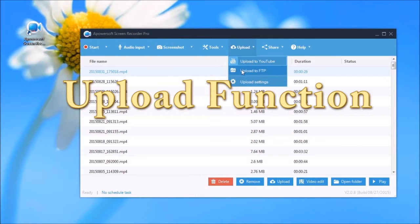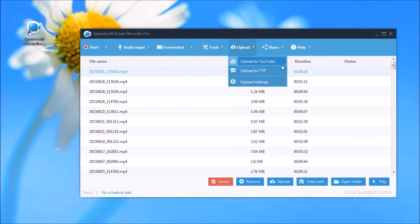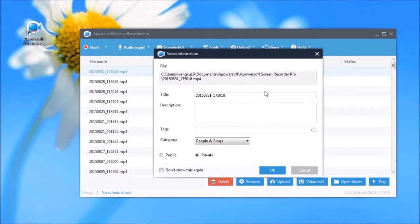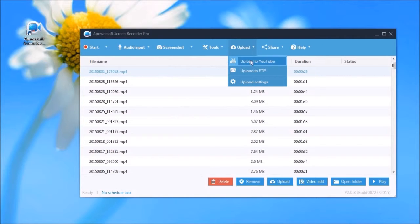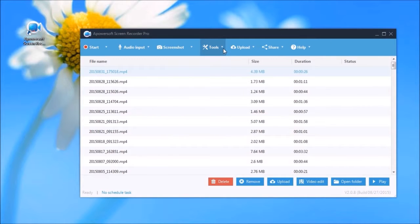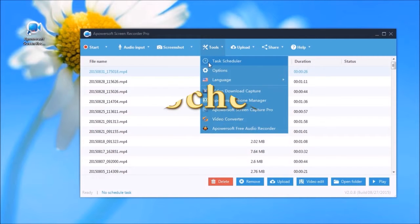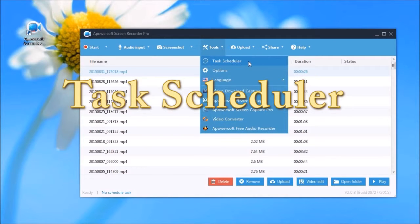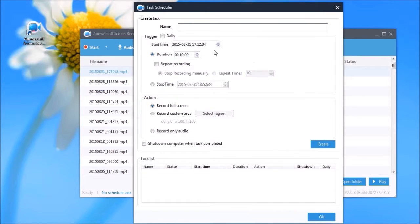After recording, you can instantly share your video on YouTube or FTP using the tool's uploading function. Moreover, this app also has a task scheduler where you can record your video even if you're not in front of the computer.